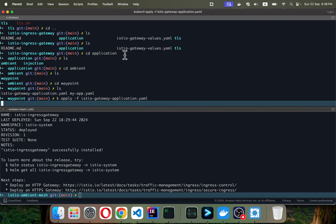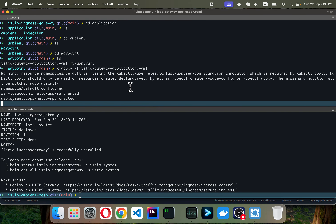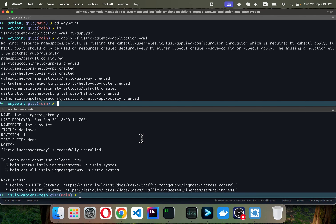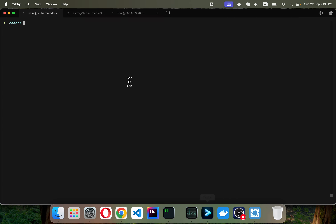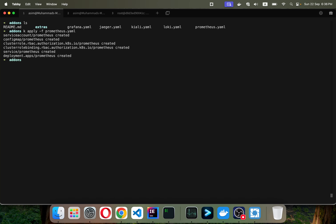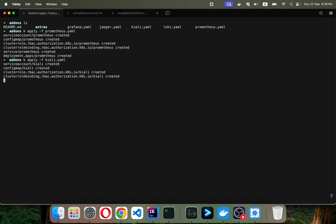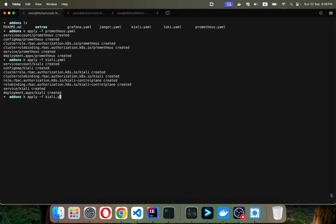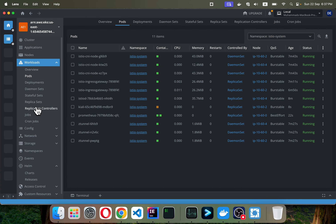I navigate to the ambient mesh applications directory and deploy the hello world gateway application with kubectl apply. This labels the default namespace. I also need to install Kiali and Prometheus: kubectl apply for Prometheus first, then Kiali, then Grafana. Let's deploy those so we can see the traffic in Kiali.